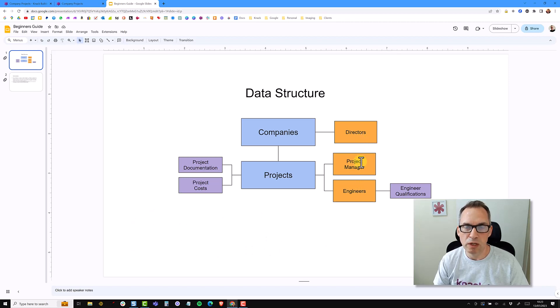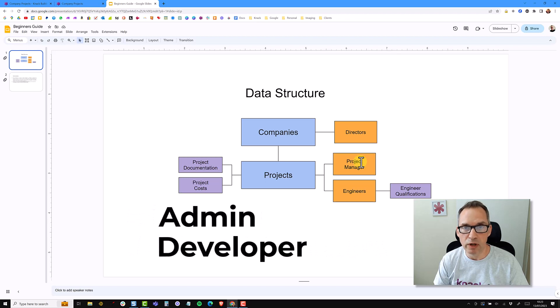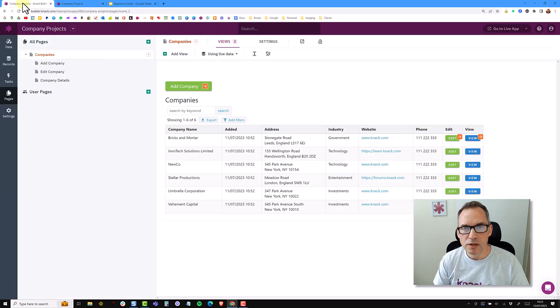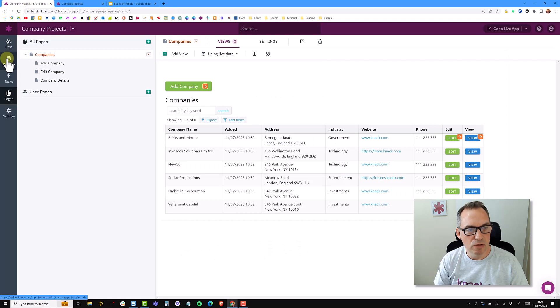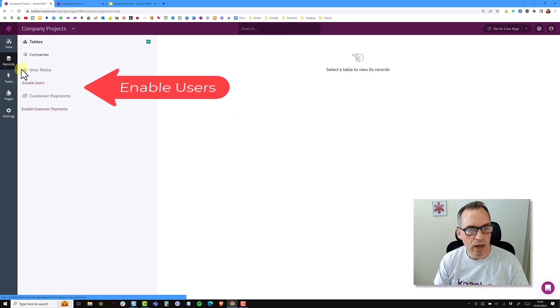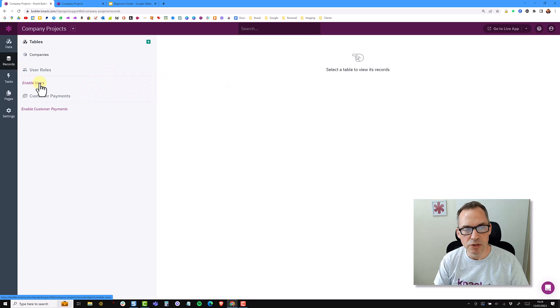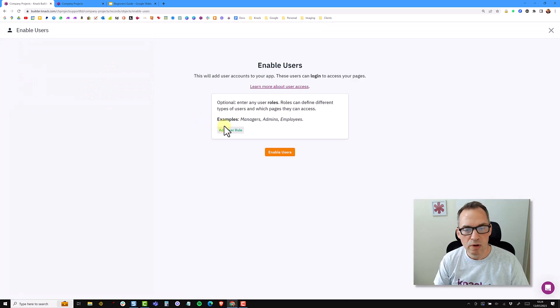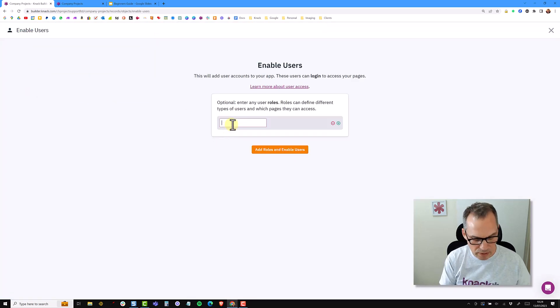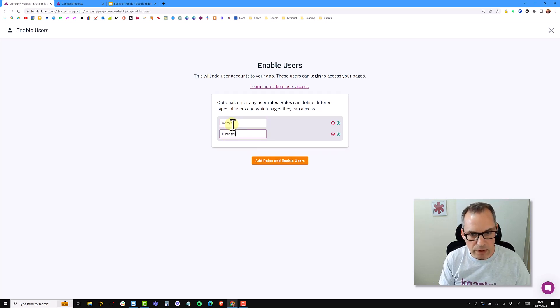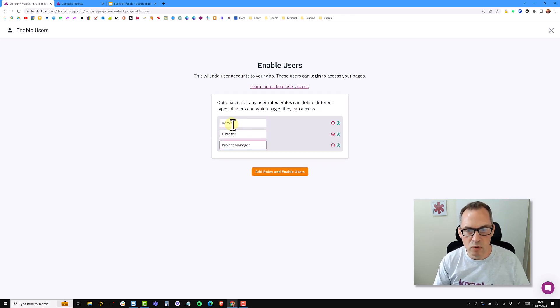So going back into Knack, just need to head over to the records section and here click on the link that says enable users. You can now add your user roles. So I'm going to add admin, director, and project manager.